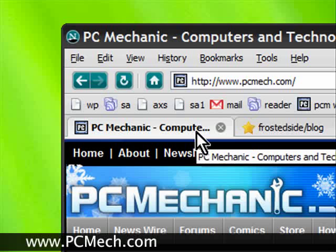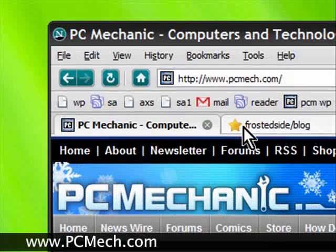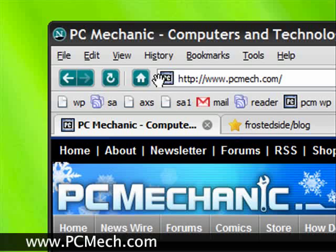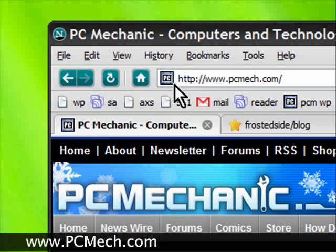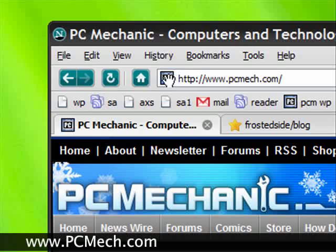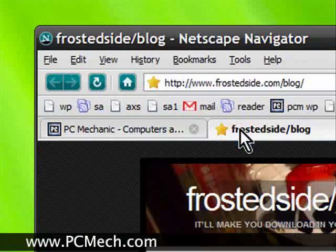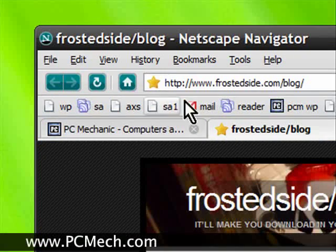It does require some manual editing on your part, but it's actually pretty easy if you know how to do it. Now you notice on the PC Mechanics site there's actually a little icon. It shows PC. On my blog I have a little star.